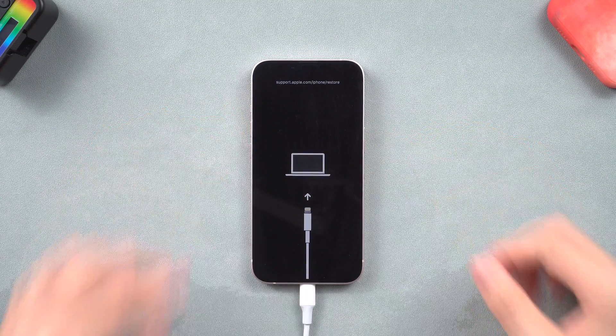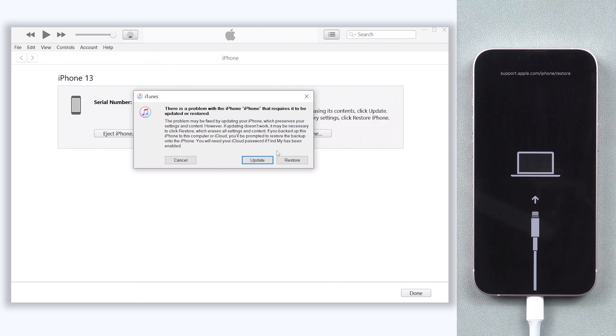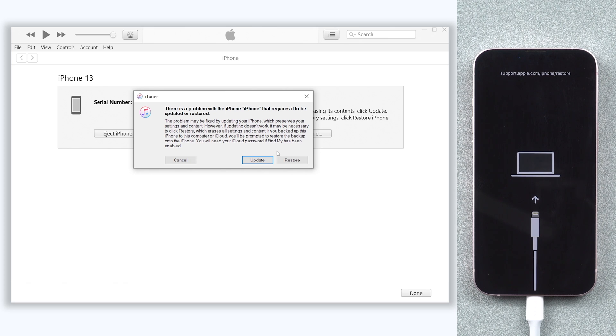If your iPhone screen shows nothing, don't worry. Just check iTunes. If iTunes pops up a window like this, then your iPhone is already in recovery mode.